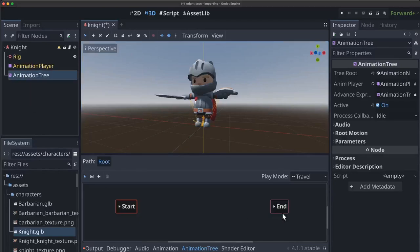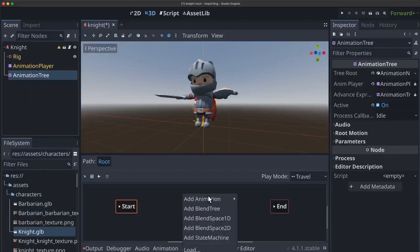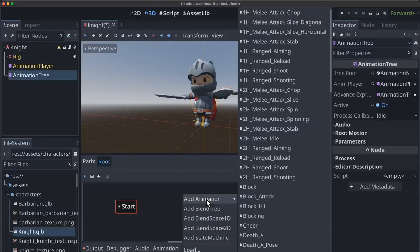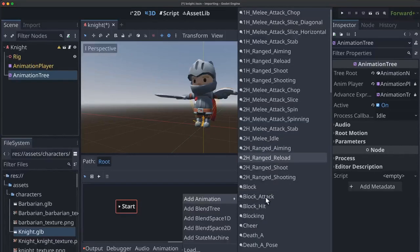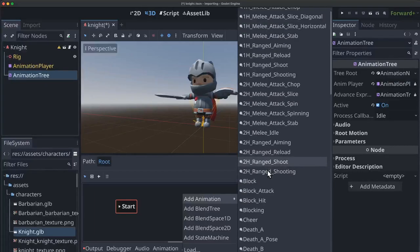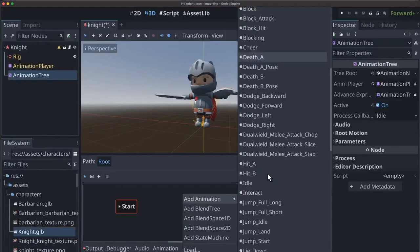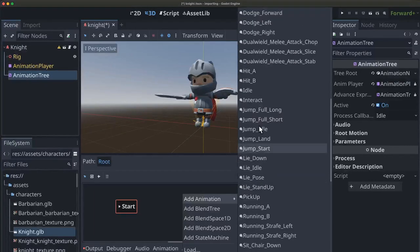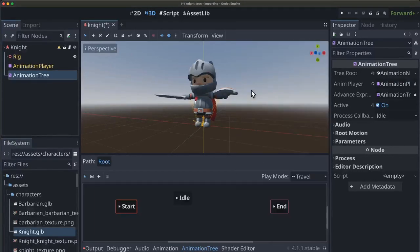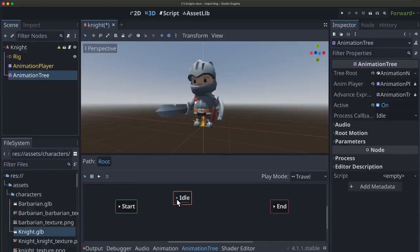So what we can do is if we right click out here we can add an animation. And there we see the list of all the animations our animation player has in them. So I'm going to choose the idle. And if I hit play on here now we'll see that idle playing.